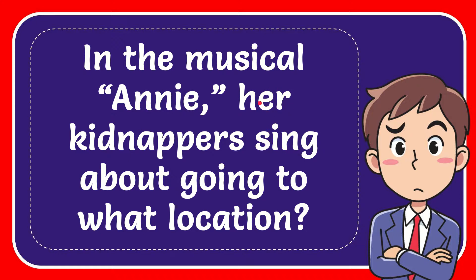In this video, I'm going to give you the answer to this question. The question is, in the musical Annie, her kidnappers sing about going to what location?